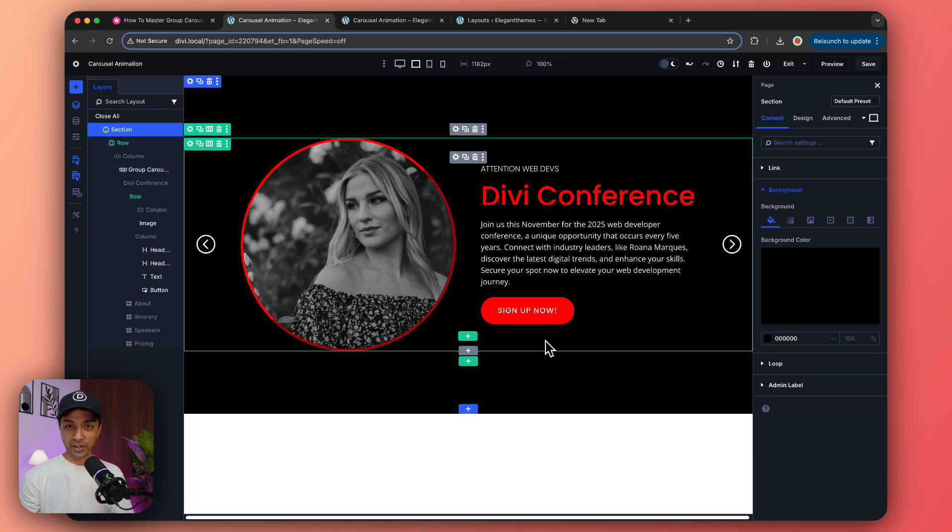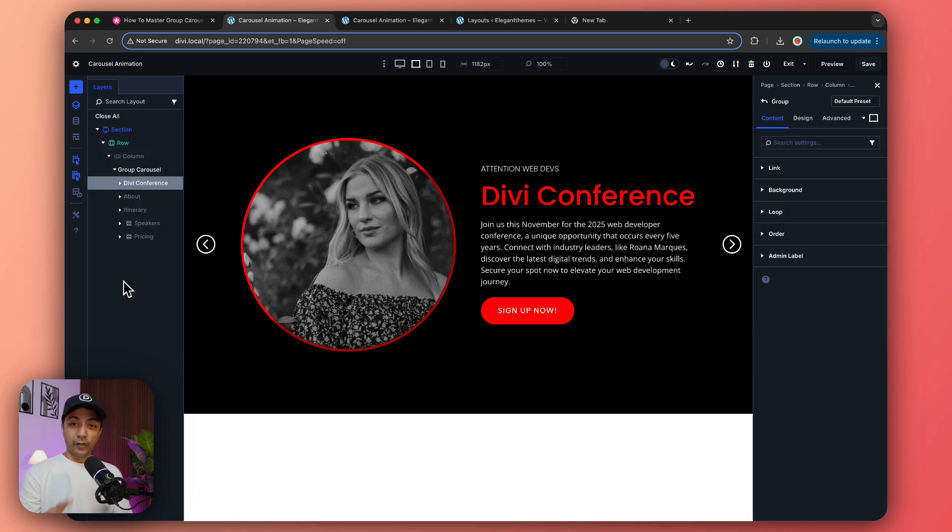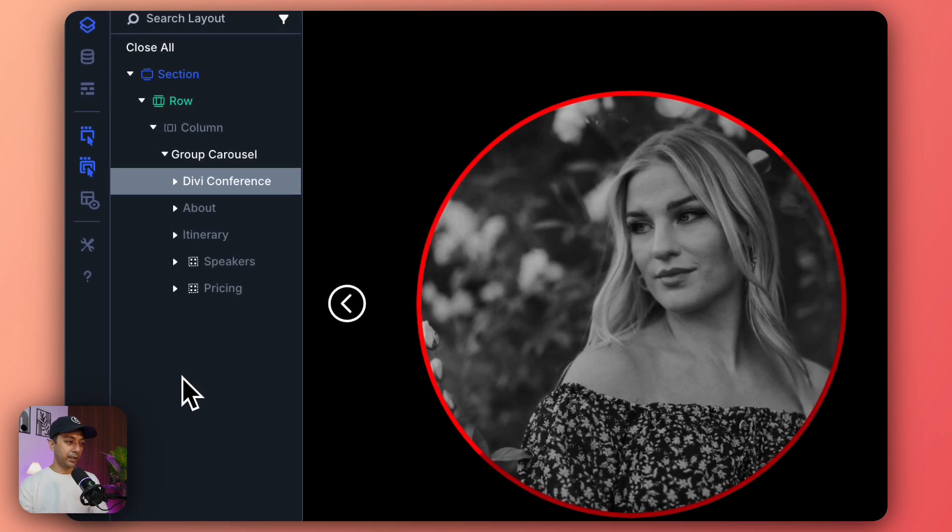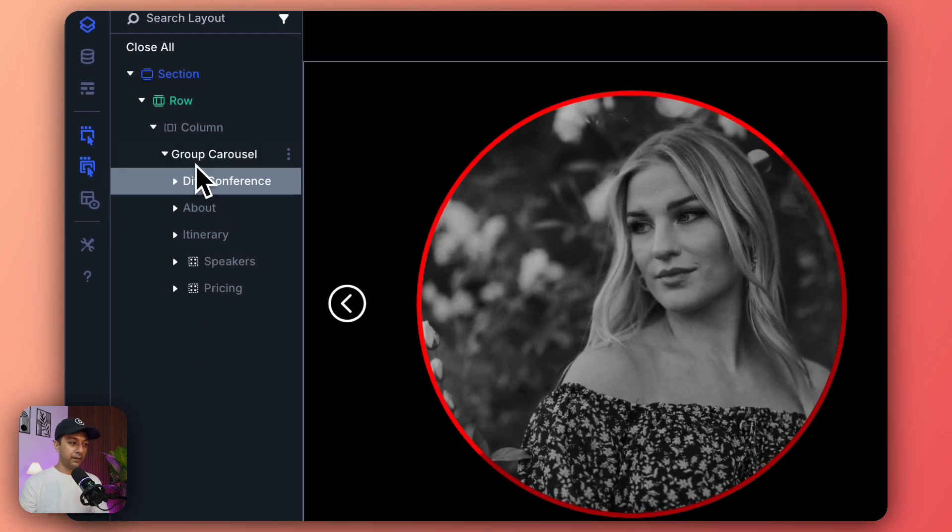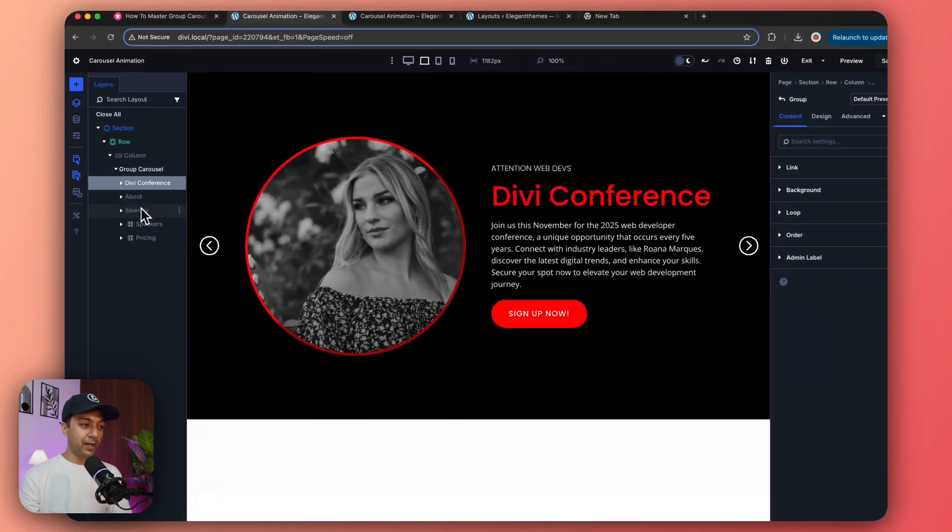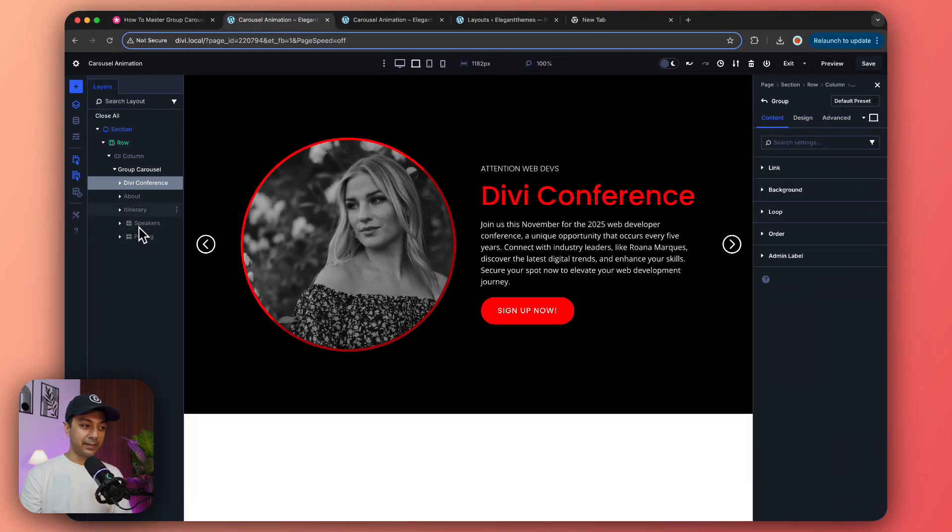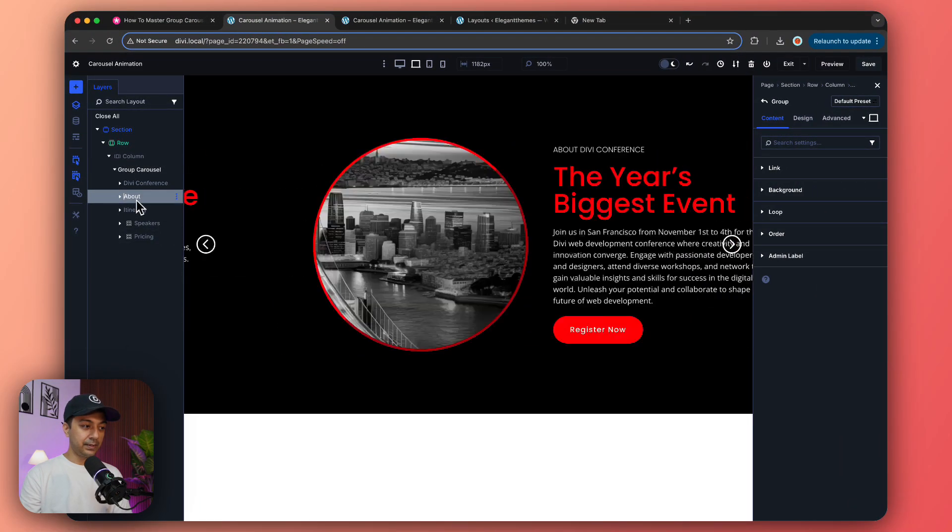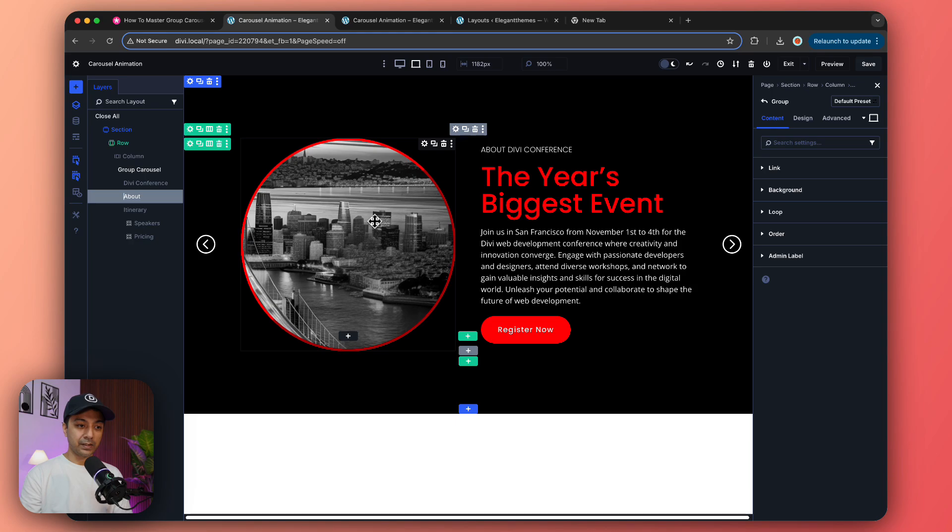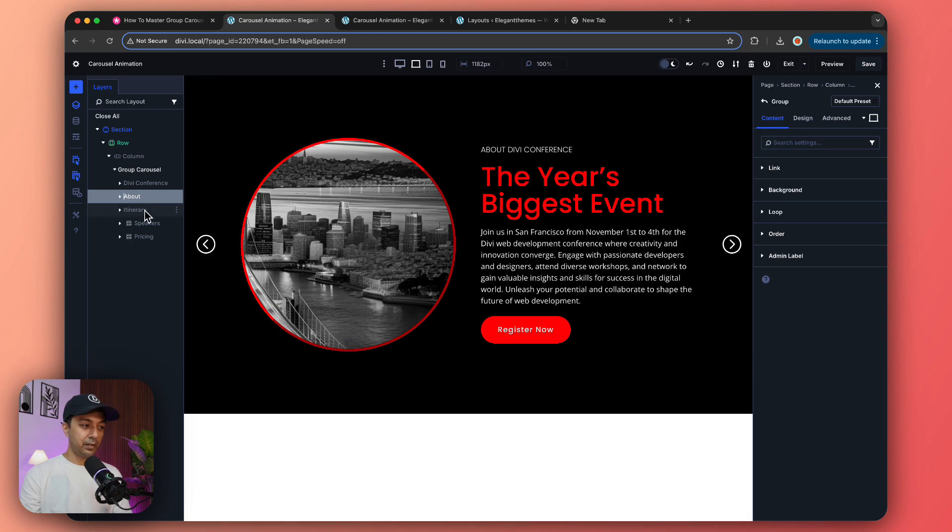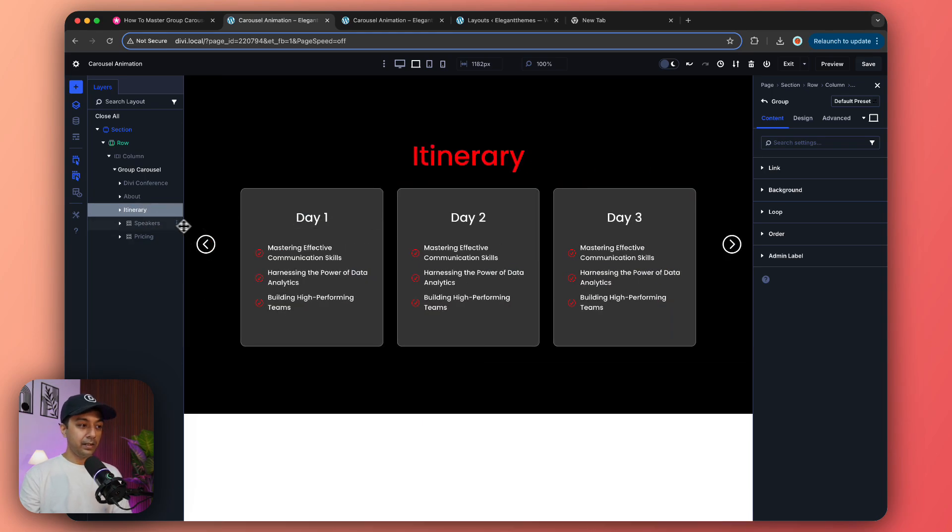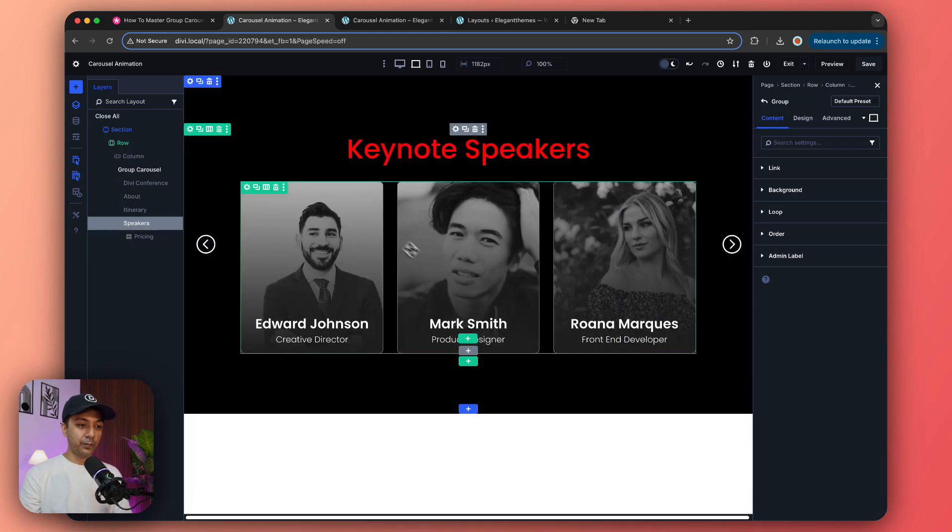Let me show you how to do all these animations. If you look at the different layers in this carousel, we have this group carousel added with multiple slides. First we have this Divi Conference, then we have the About section, then Itinerary, Speakers, and a slide for Pricing.